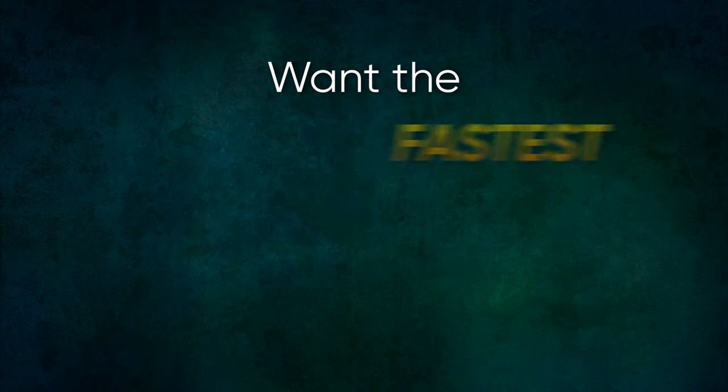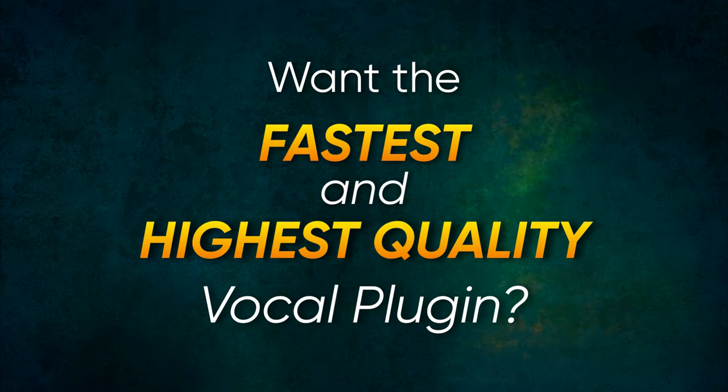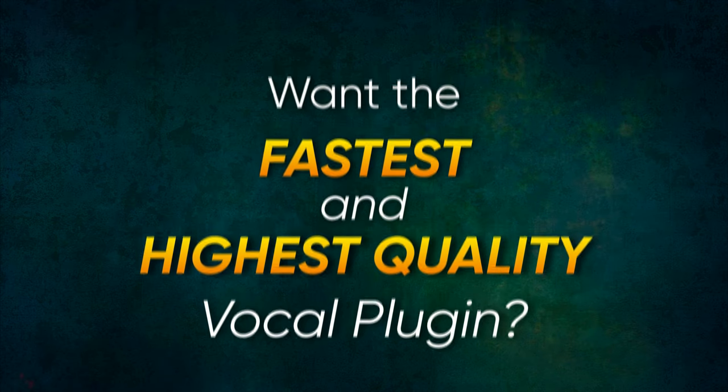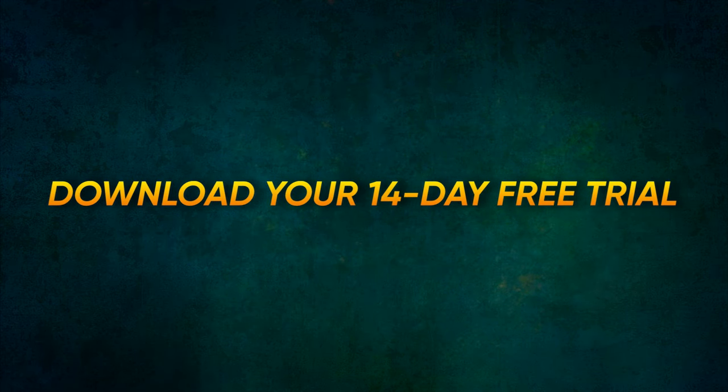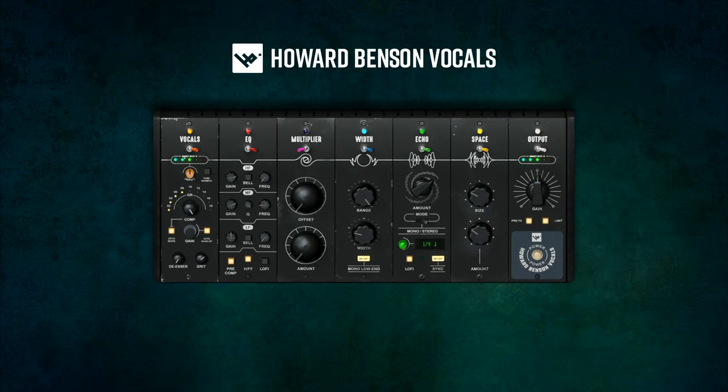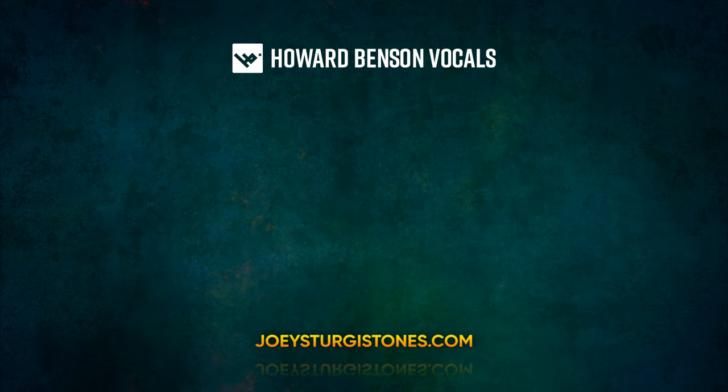With just a few moves on a single plugin, this vocal is good to go. Want the fastest and highest quality vocal mix that you can get from a single plugin? Download your 14-day free trial of Howard Benson Vocals right now at the one and only JoeySturgisTones.com.